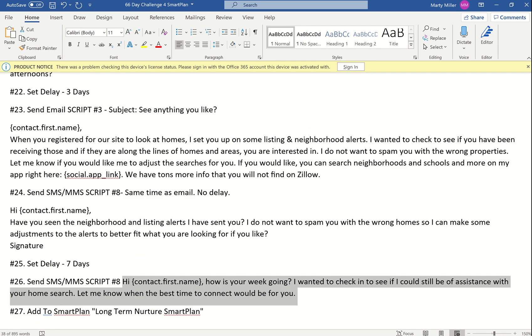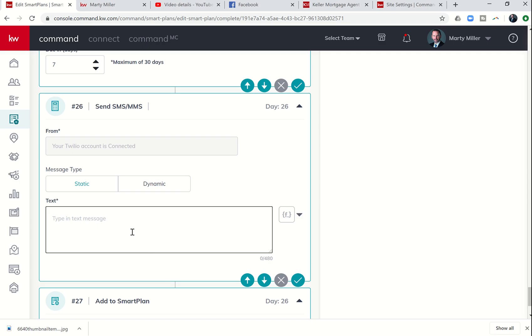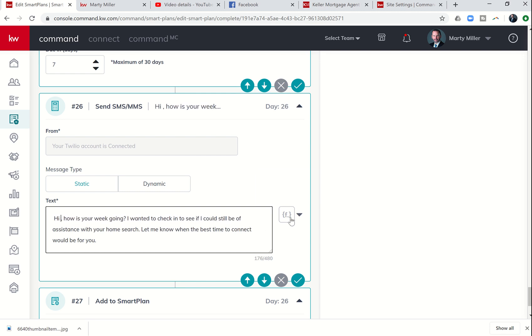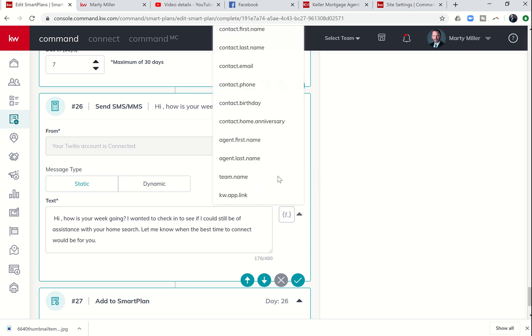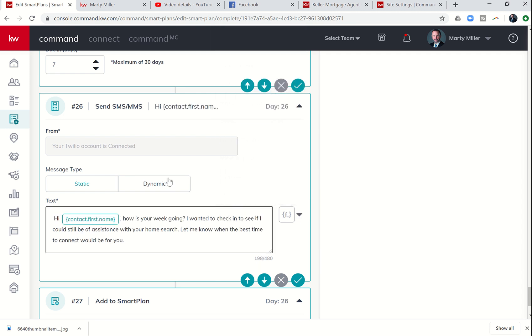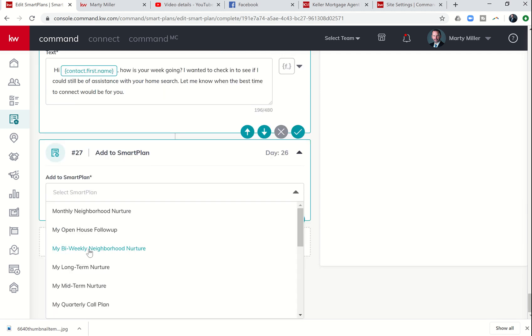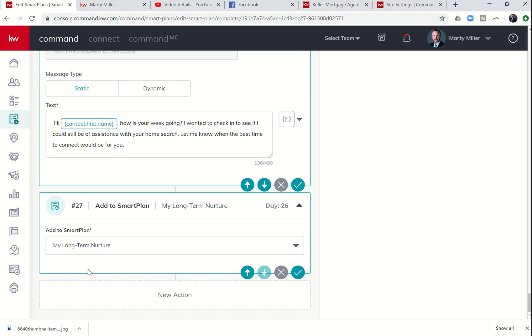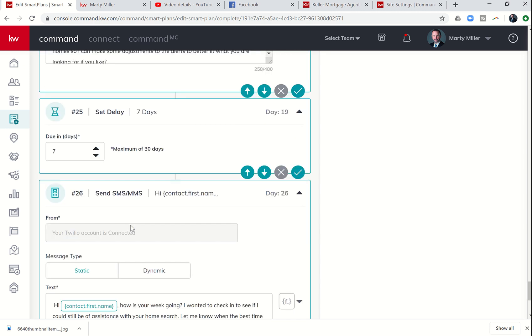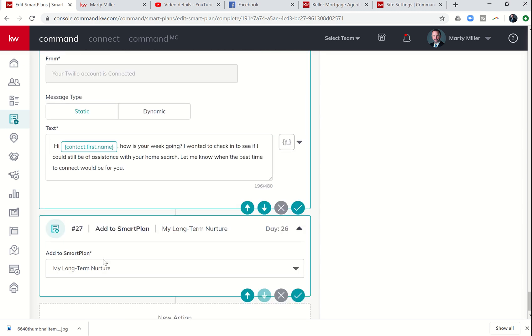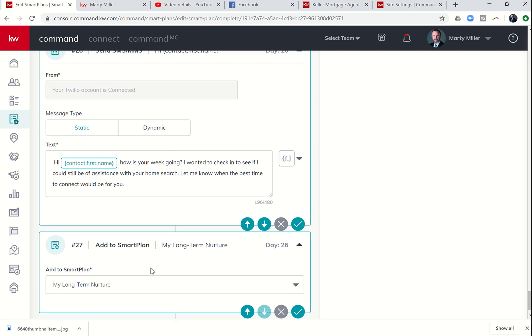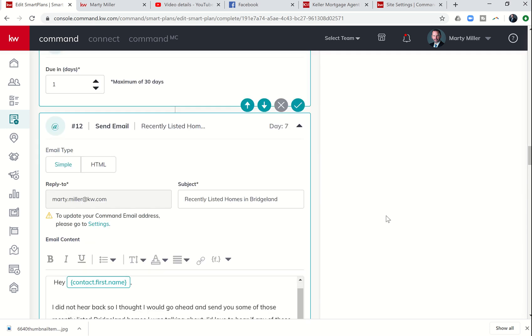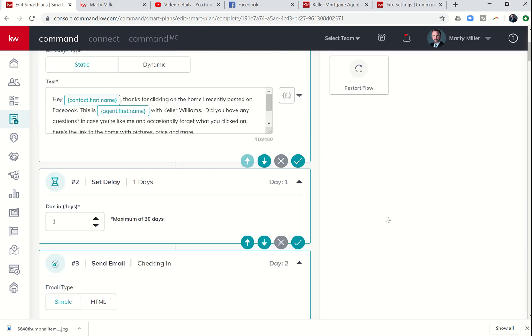We are probably two and a half weeks out from their initial click. Sometimes it can take as many as seven to 10 contact attempts in a variety of methods. Sometimes it's a long game. They may not be interested the first time or second time or third time. Number 27, we're going to add them to the long-term nurture smart plan. That one starts to send them emails about once a month to continue to follow up with them.